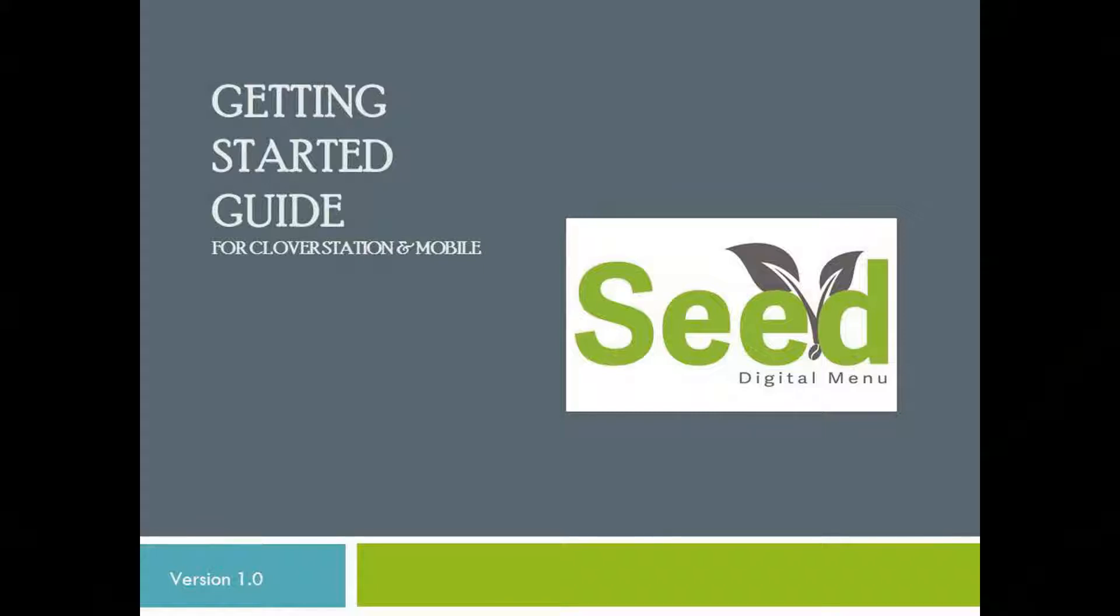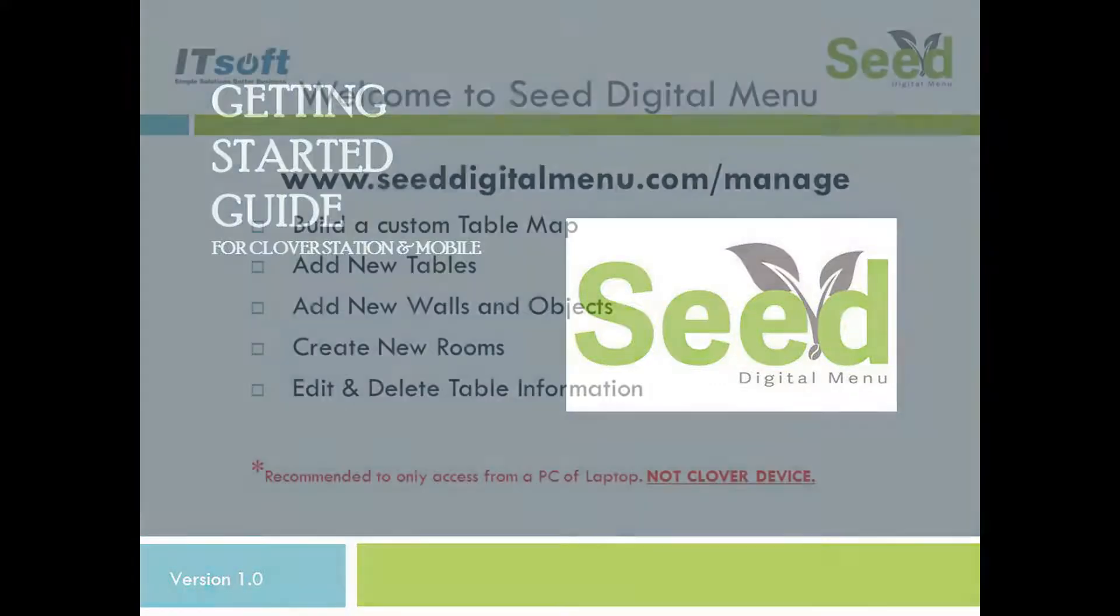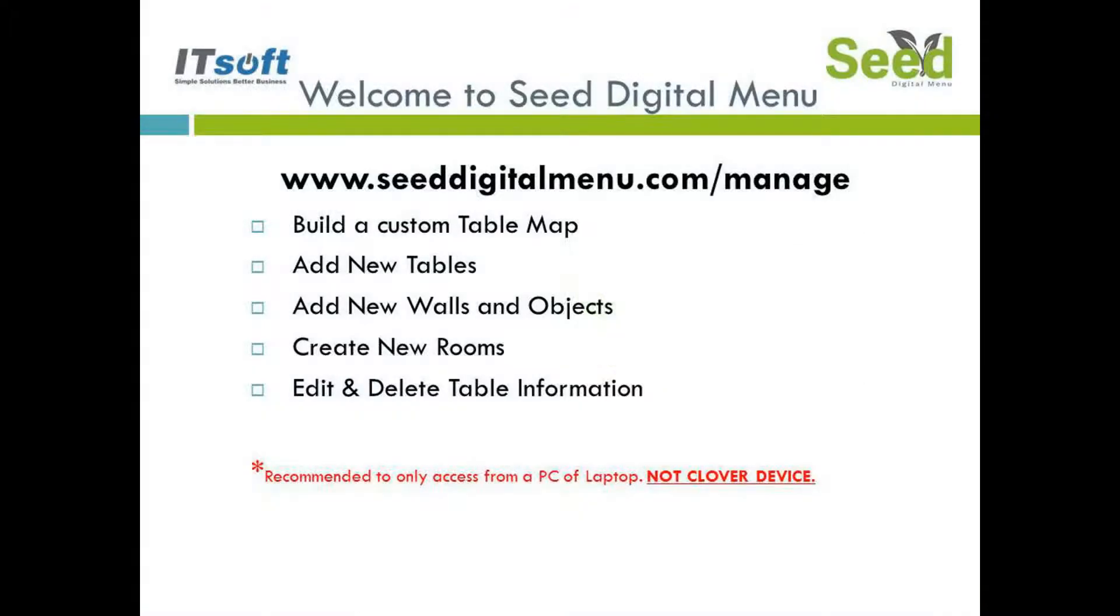Welcome to another training video for Seed Digital Menu. In this video, we're going to review how to set up your table map for the first time on the Seed Managed site. During the installation process, Seed imported all of your tables and seating groups from the Clover's Tables app. Now, let's get started by going to the Seed Managed site.